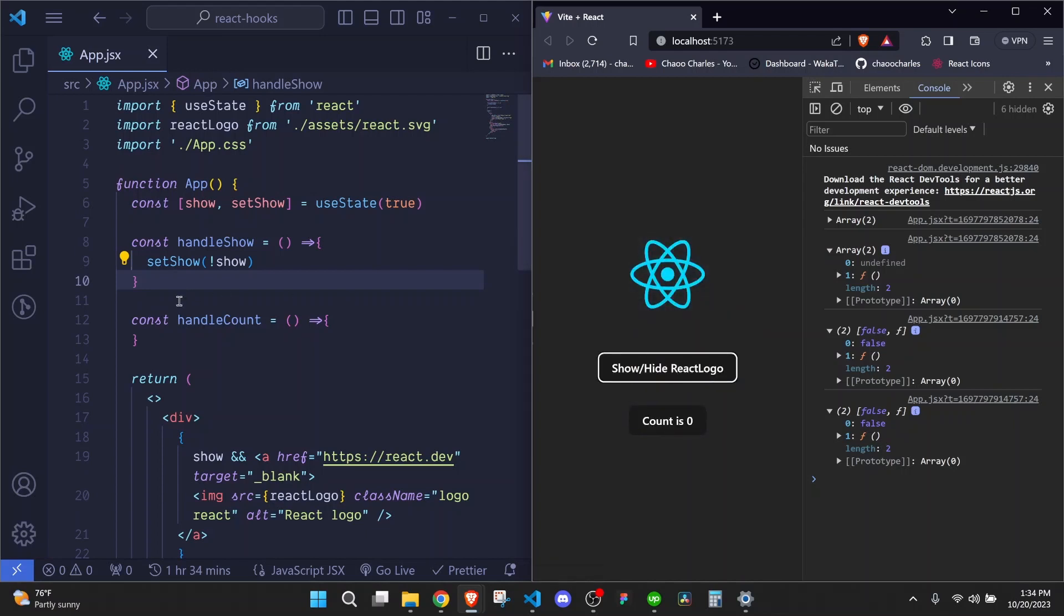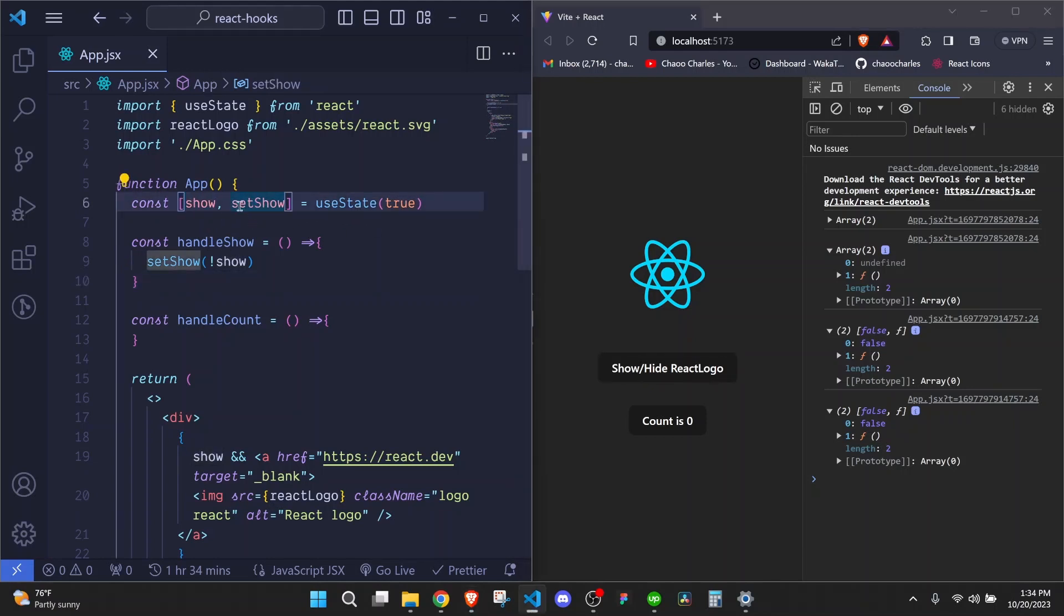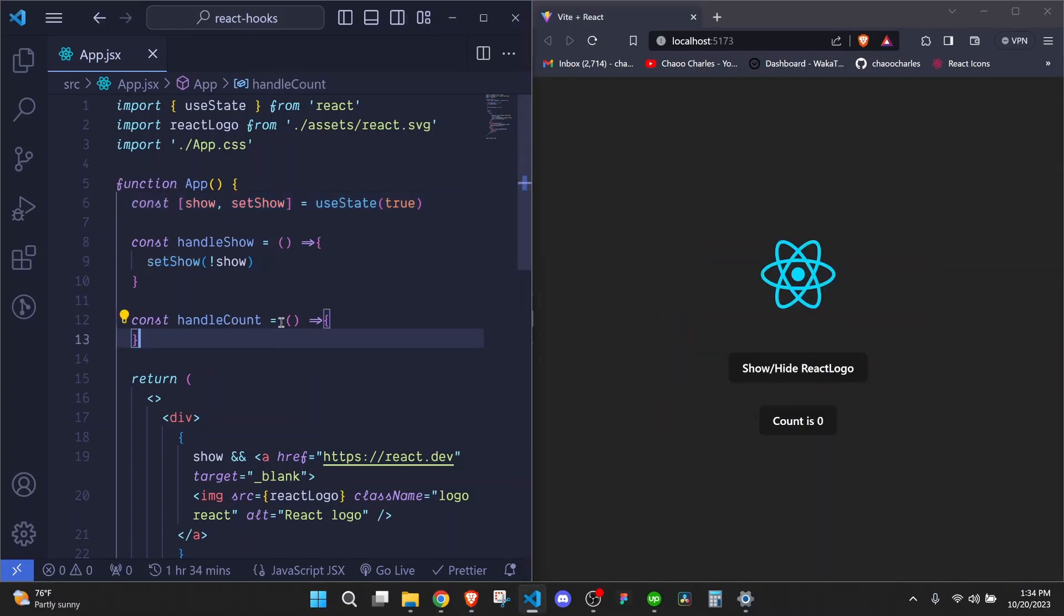So basically, that is how we can call our useState hook and have these two things. The first one being the value, the second one being a function that updates the first value, which is really awesome. Now let's implement a count functionality.